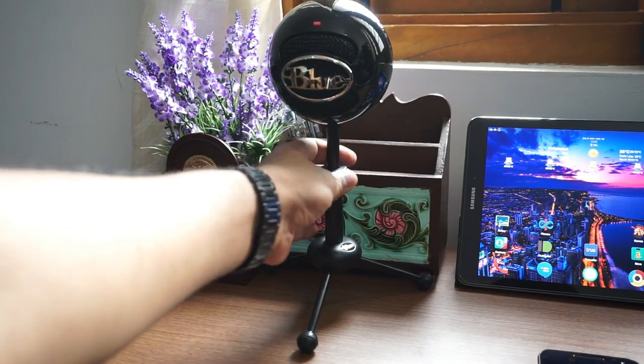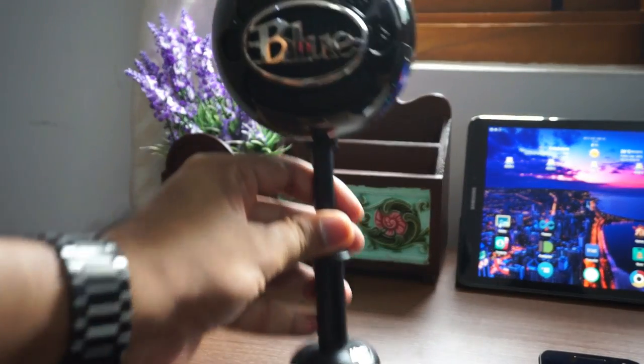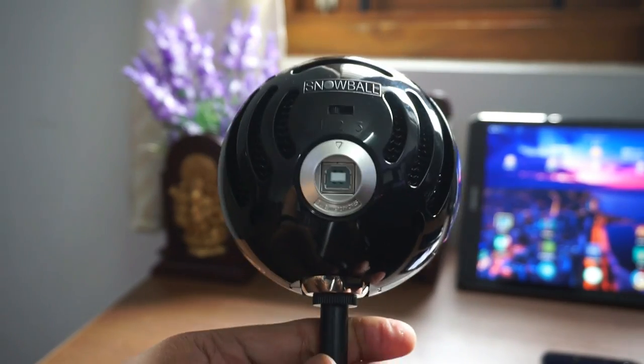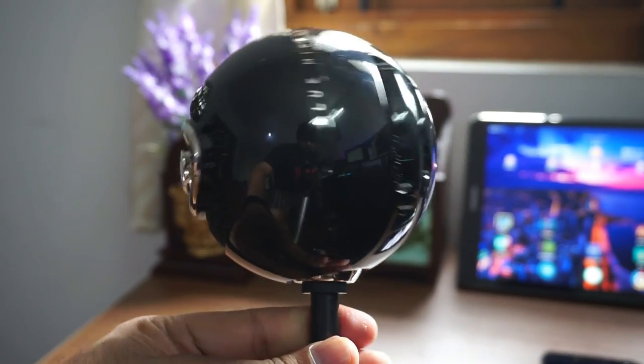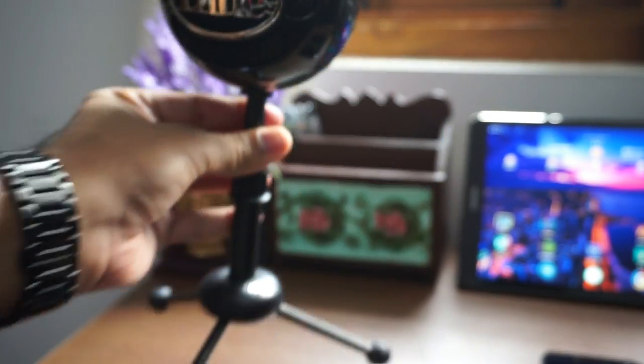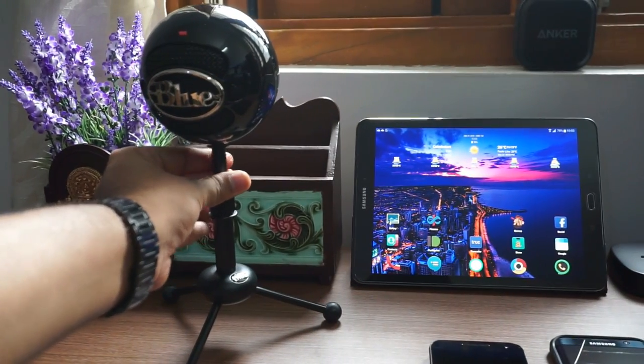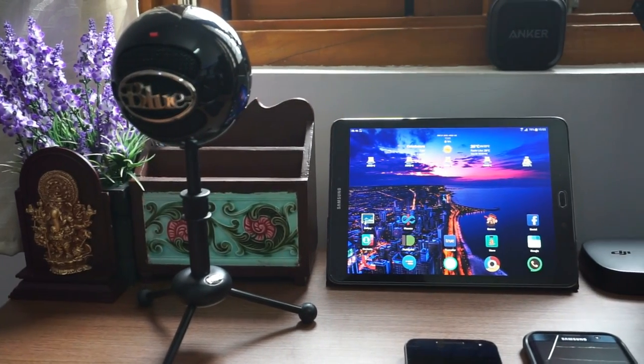Let us begin with the smaller stuff on the side. First is a Blue Snowball microphone that I currently use to record voiceovers such as this.